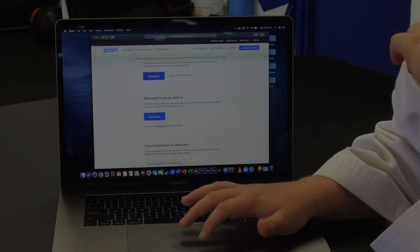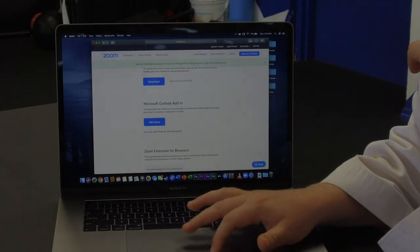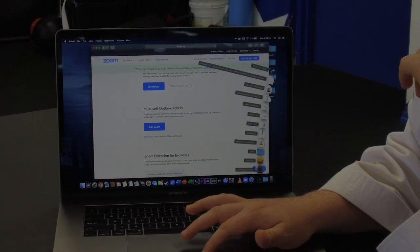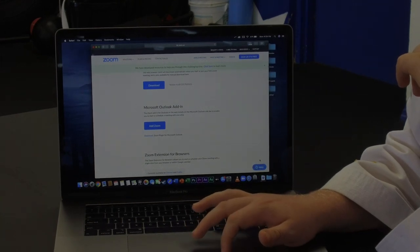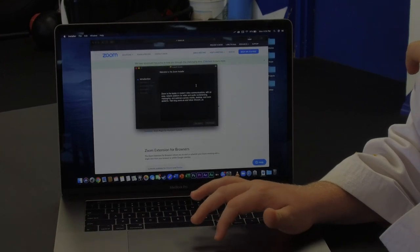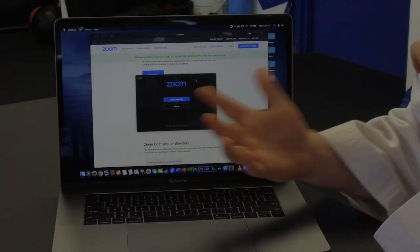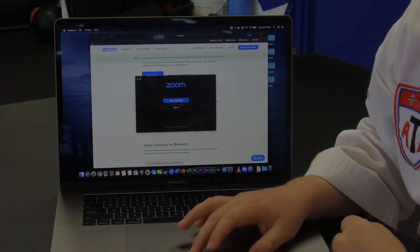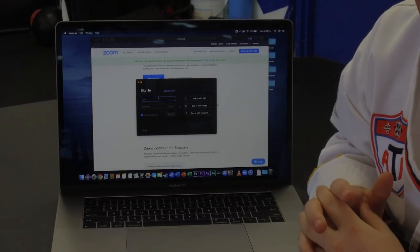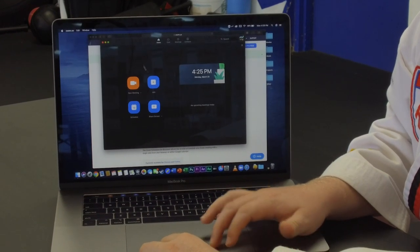Then press the Download button. After that, click Allow, and it will come into your Downloads. It's going to say zoom.pkg. Click on zoom.pkg, and it's going to open the installer. Click Continue, and then it should install by itself. After that, you'll see the same Zoom page as before. After you've verified your email, press Sign In and sign in with the same email as you created.